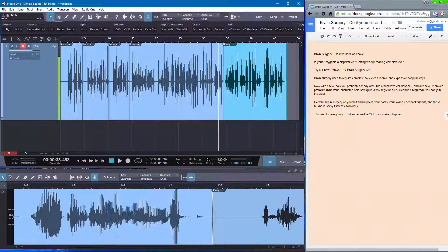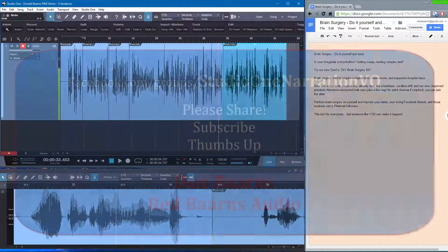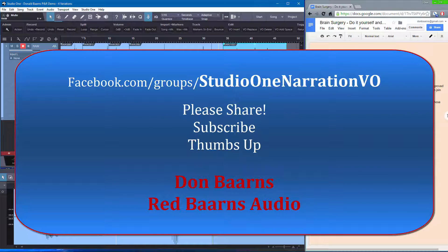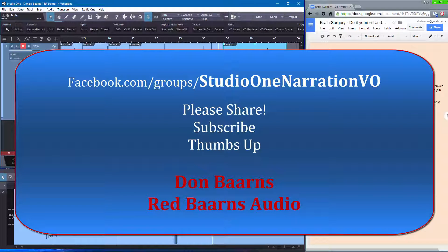So, I hope you enjoyed this, and I really hope you join our Facebook group. You subscribe to the channel. Give this a thumbs up. Make sure you put comments in there. If you have questions, be sure to ask in the Facebook group. And of course, this is Don Barnes for Red Barnes Audio, and I look forward to seeing you on the wires.